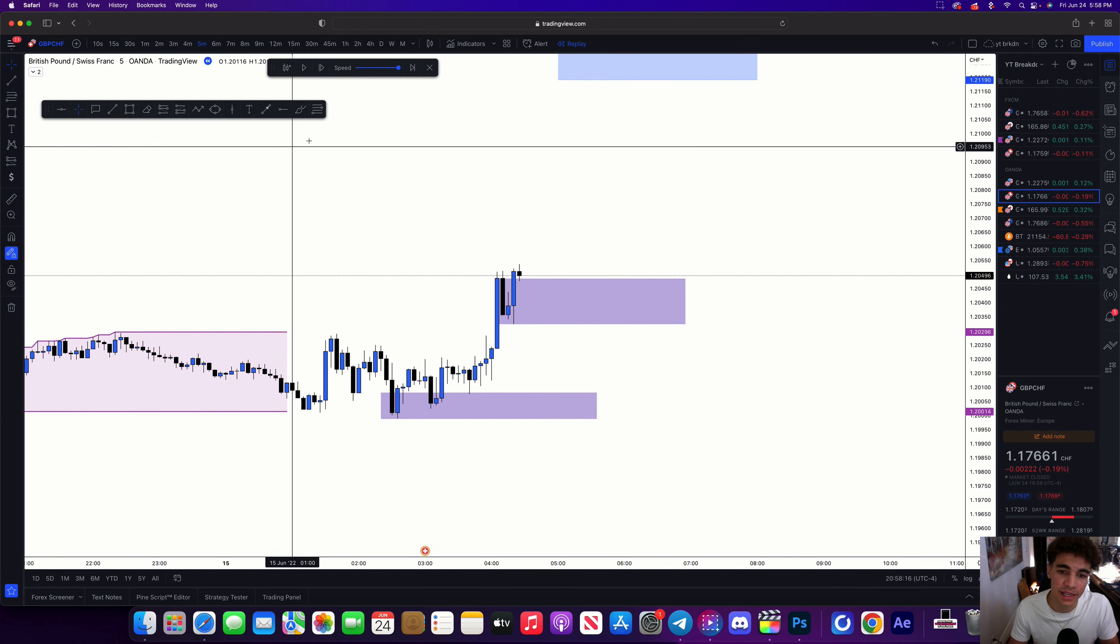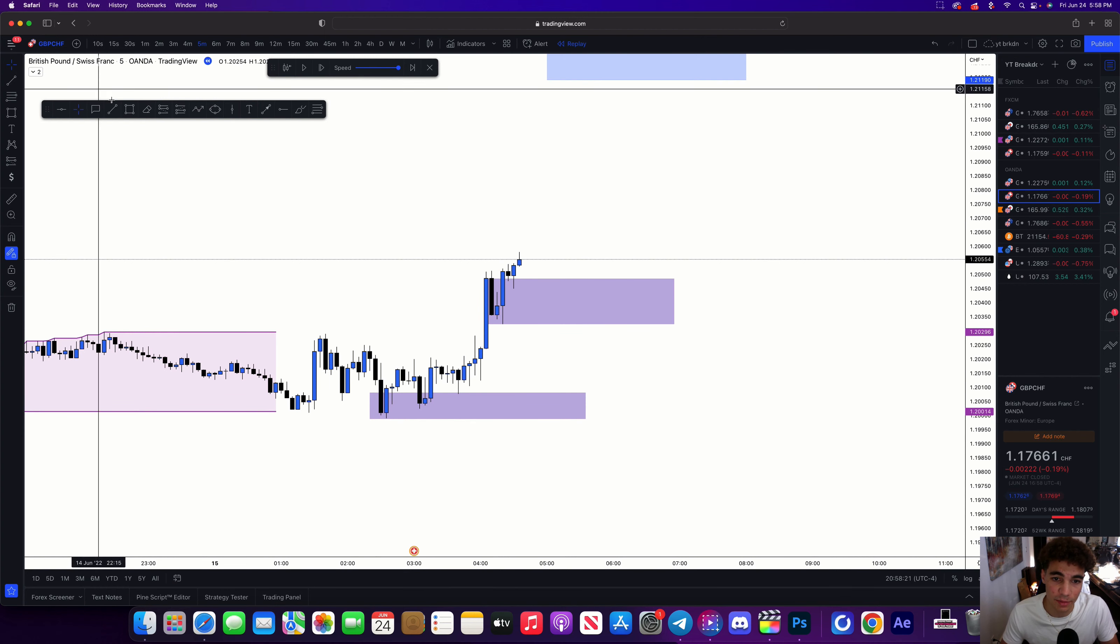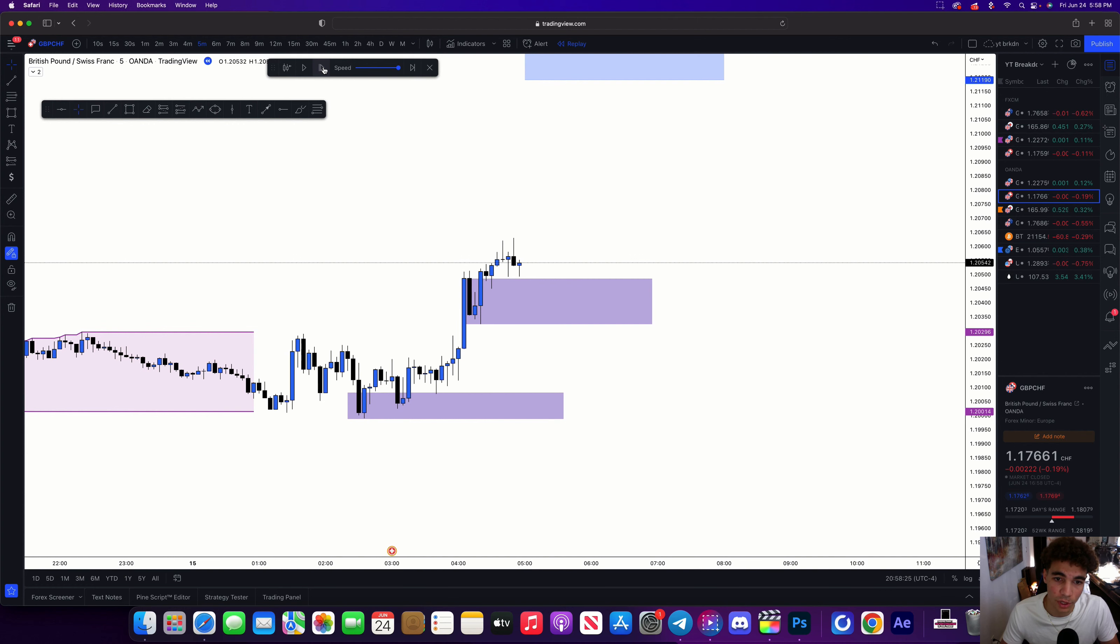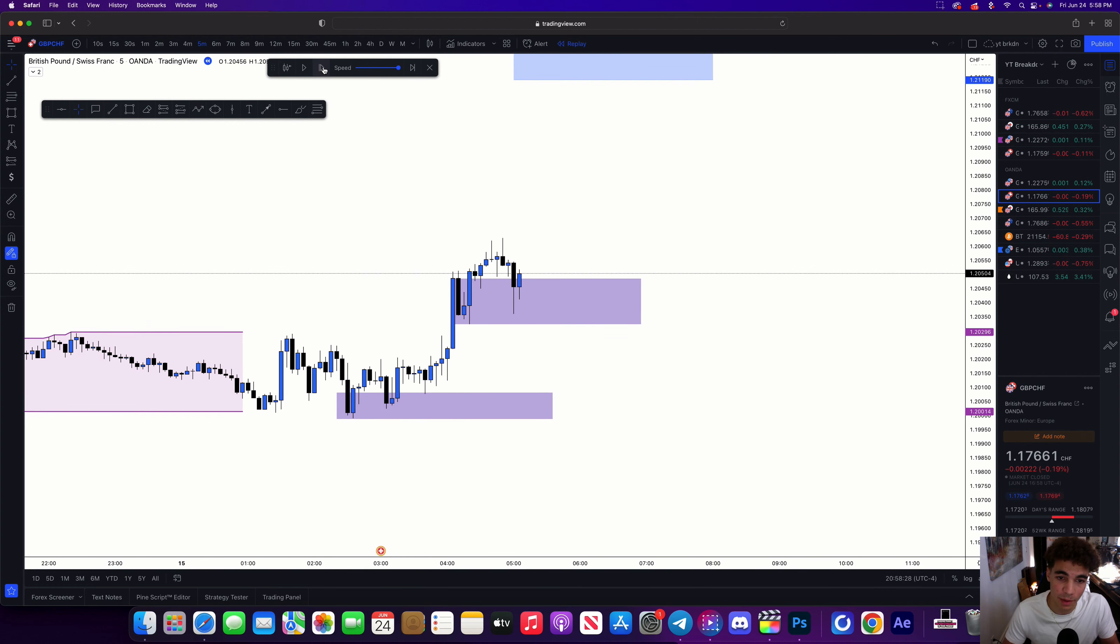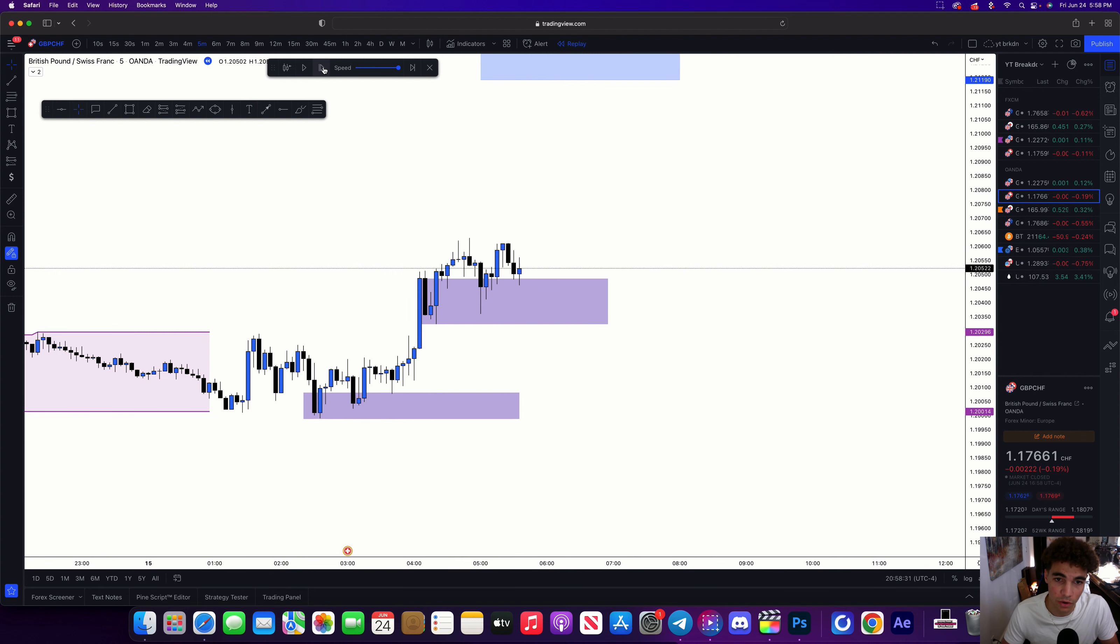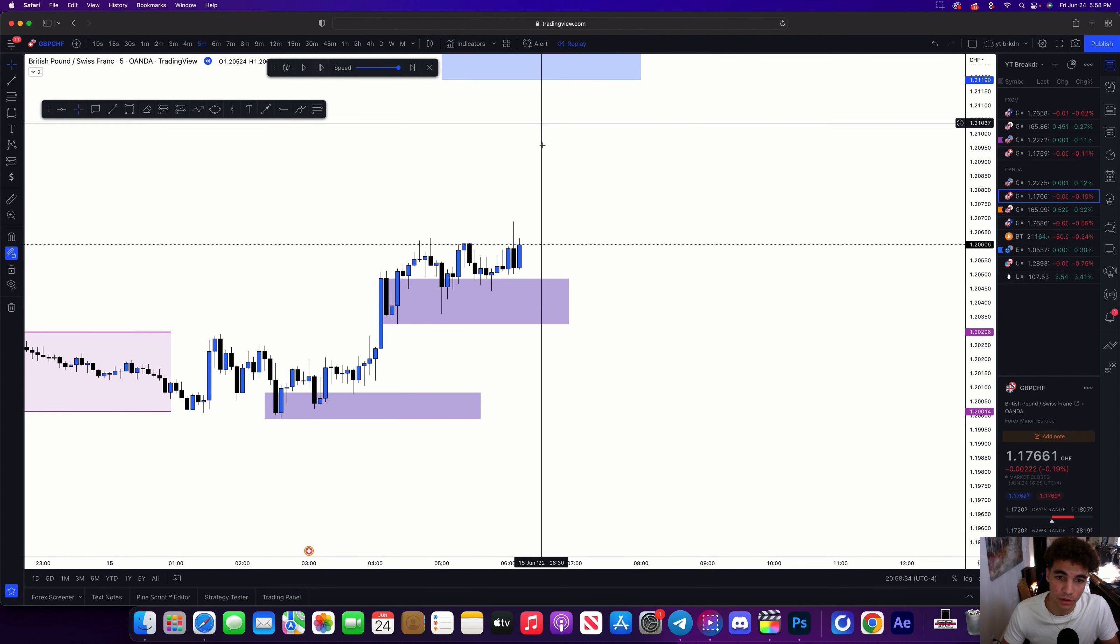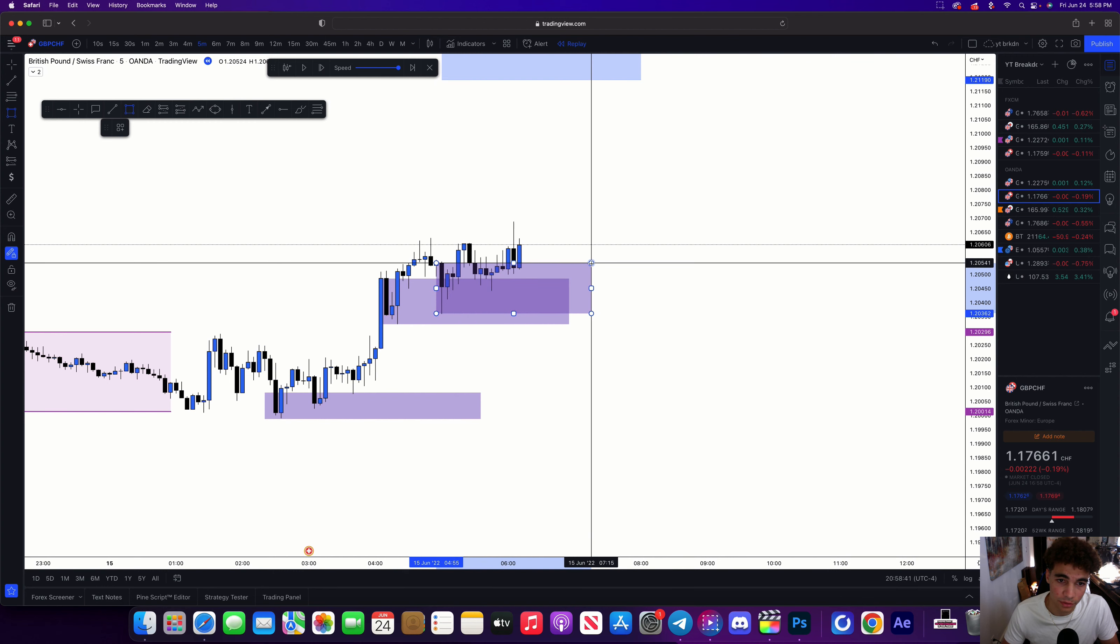At this point I know that there's potentially going to be an order block within here. I'm not looking to take it yet though because I need an extra confirmation. Here you can see price taps in and pushes higher. So at this point there's another order block resting somewhere within there and I'm going to wait for price to tap in and push higher. Now waiting on price to push higher and as you can see here we push higher right there. So we have our order block within here.